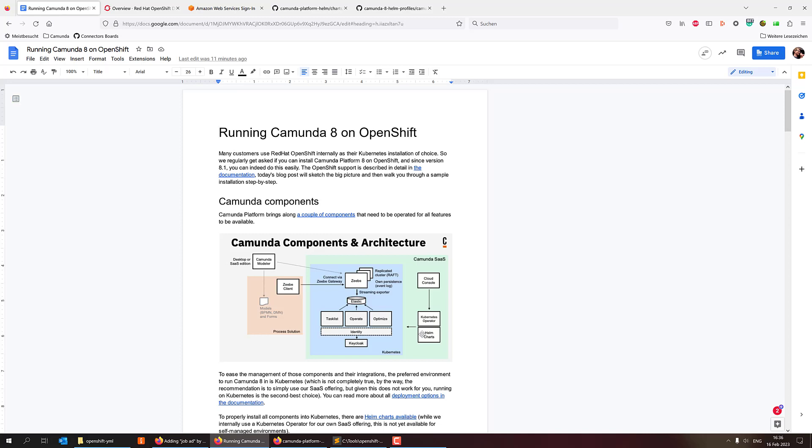And with the latest release, we made those helm charts also working on OpenShift with a couple of specifics. And I will walk you through that very briefly today.